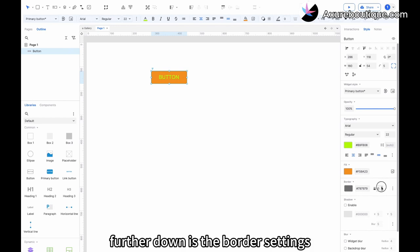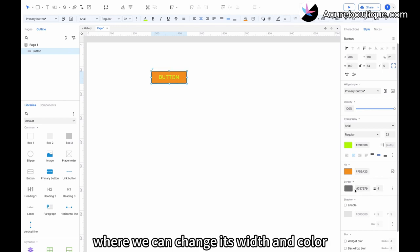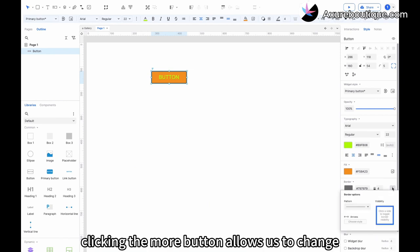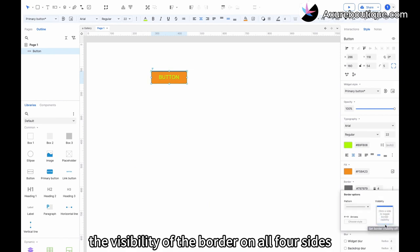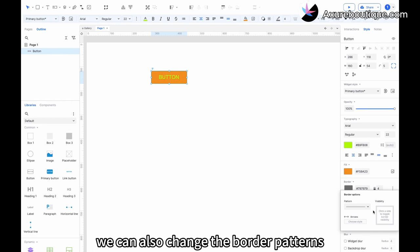Further down is the border settings, where we can change its width and color. Clicking the more button allows us to change the visibility of the border on all four sides. We can also change the border patterns.